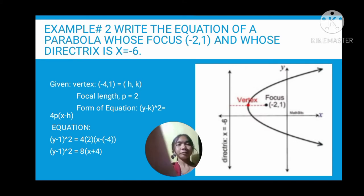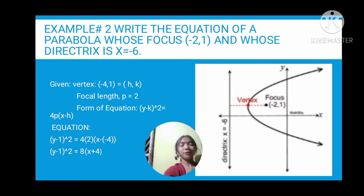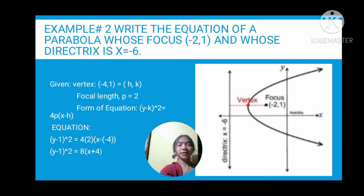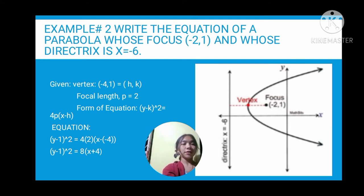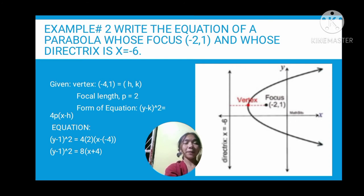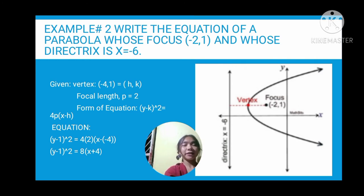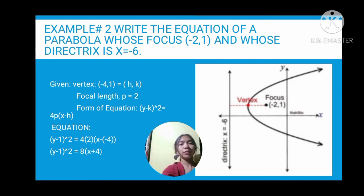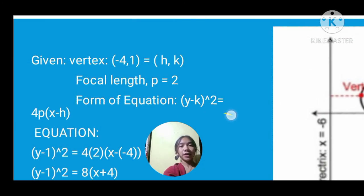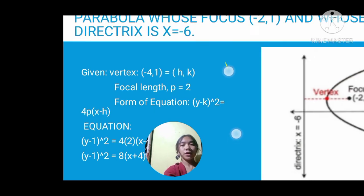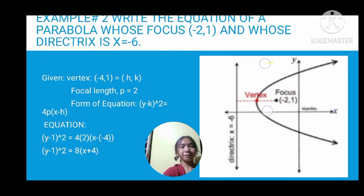Example number two: write the equation of a parabola whose focus is (negative 2, 1) and whose directrix is x equals negative 6. Remember that the parabola opens around the focus and the vertex is halfway between the focus and the directrix. The vertex here is (negative 4, 1), and the focal length is 2. The equation is (y minus k) squared equals 4p(x minus h).